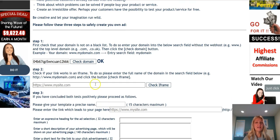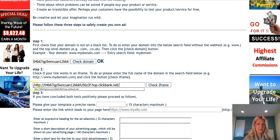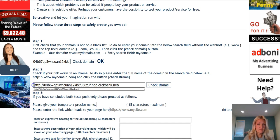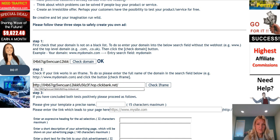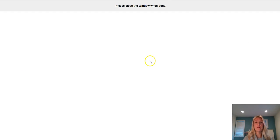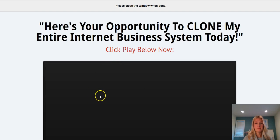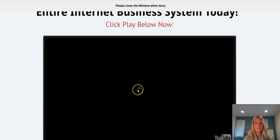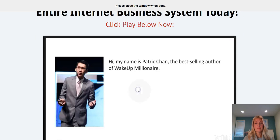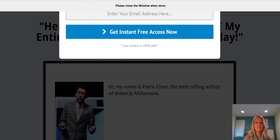Now take the entire URL, paste it into this box and check it in the iframe. It will open up in another tab. We can see that works.